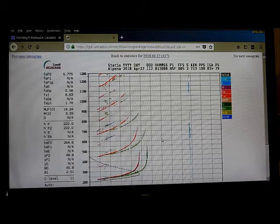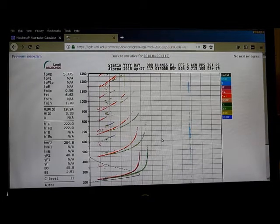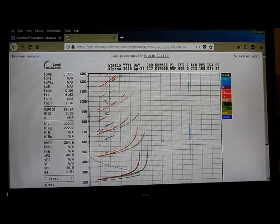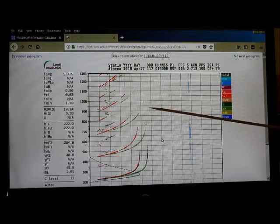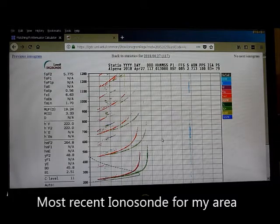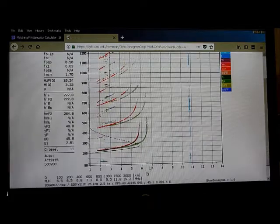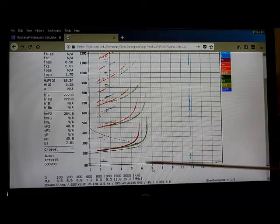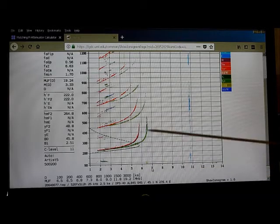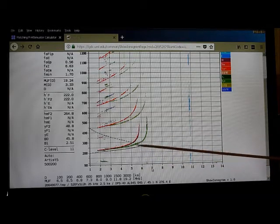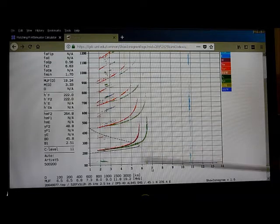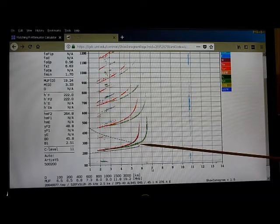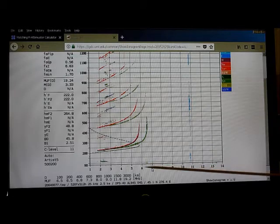The other problem I'm having is the actual maximum usable frequency is below the 40 meter band. So for example, here is an actual ionosonde, and you can see here the cutoff frequency is about 6.5 MHz. Actually, it's down more so down around 5 or 6 MHz is where the cutoff frequency is.